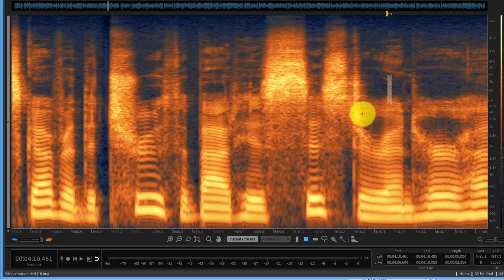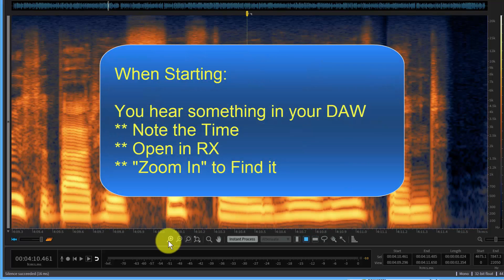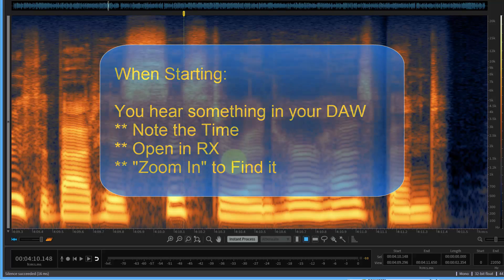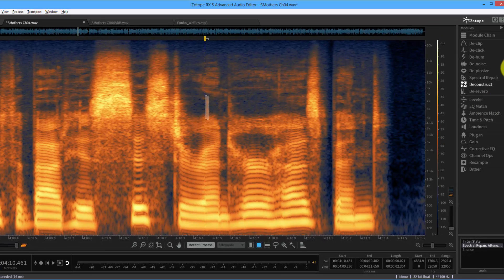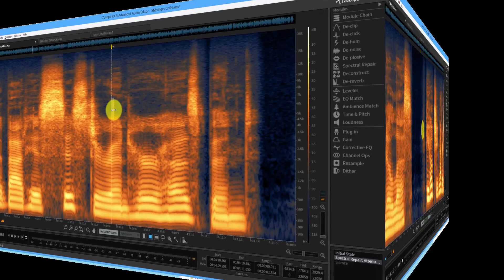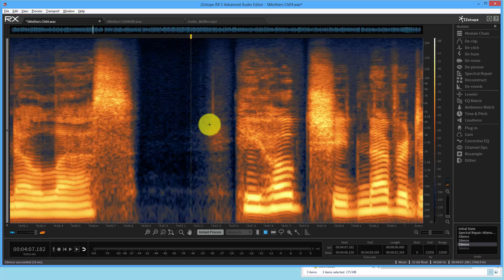You can hear the sibilant S component when you isolate the high-frequency range at the top. You learn to recognize these patterns. Some practical tips to close: when you hear something in your other audio, note the time, pull it into RX, zoom in and out, and see if you can see it. The tools at the bottom let you select the problem, then you pick the right tool from the panel on the right to eliminate it.